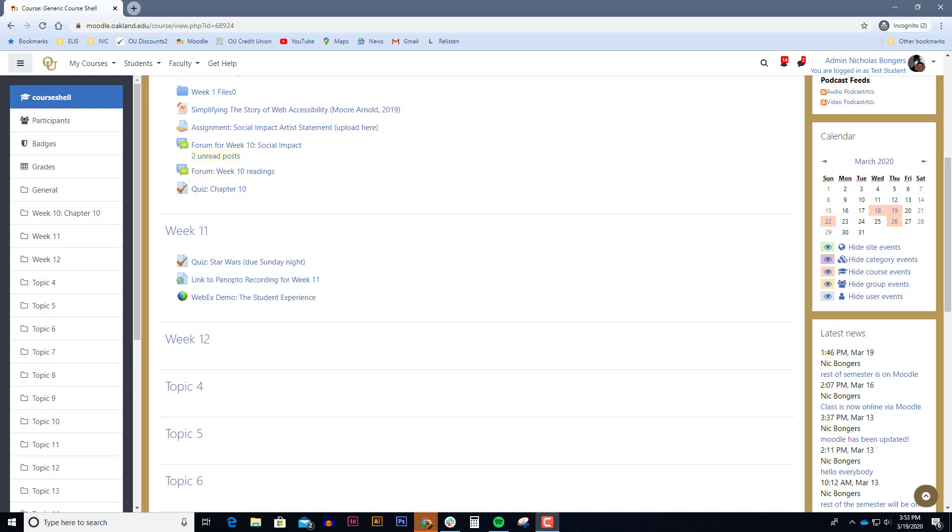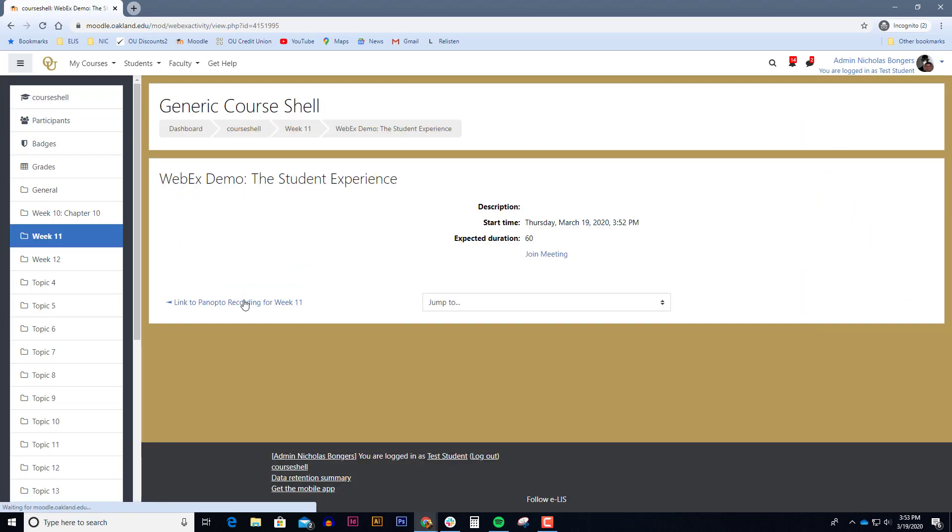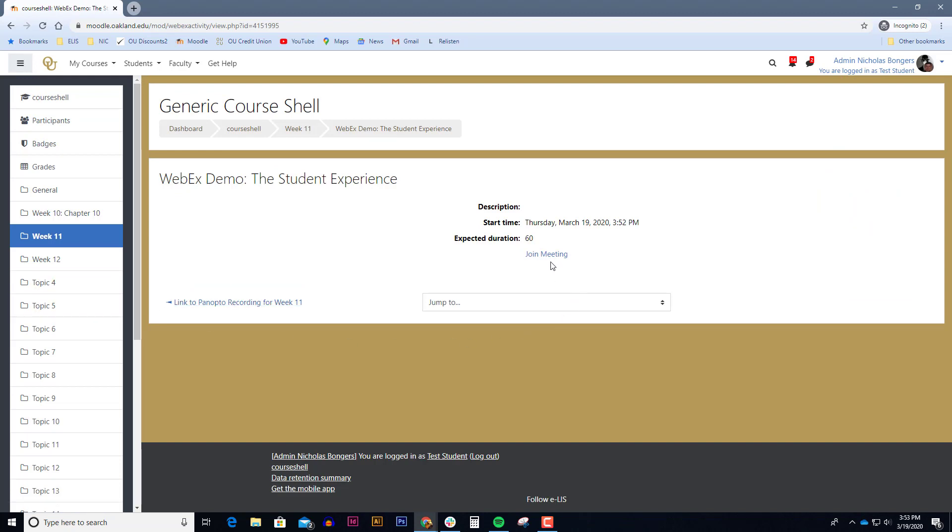So we're in the Oakland University Moodle course, and the majority of you will attend your live WebEx meetings at the date and time that the professor wants you to join. The first step is to go into your Moodle course and find the link to the WebEx meeting. Once you find the link to the WebEx meeting, go ahead and click on it, and you'll have a link to join the meeting.